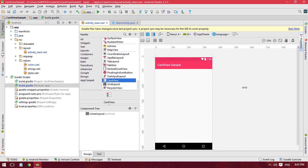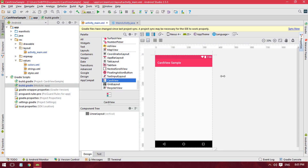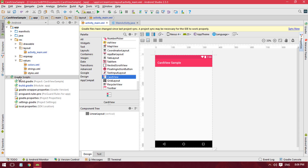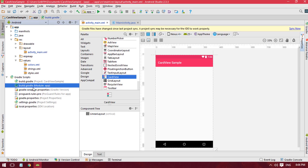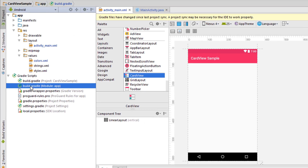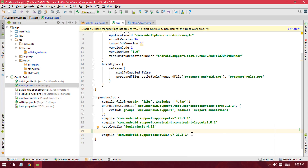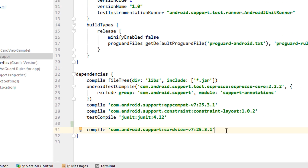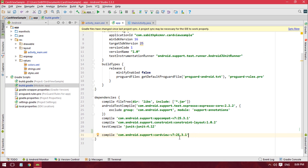Here in Android Studio we have a blank project with an empty activity. To use CardView, we have to add the dependency. Go to Gradle Scripts and open the module app build.gradle file — the app-level Gradle file. Inside that, add the line: compile 'com.android.support:cardview-v7'. Right now the version is 25.3.1, but make sure to use the latest version. Then press Sync Now.